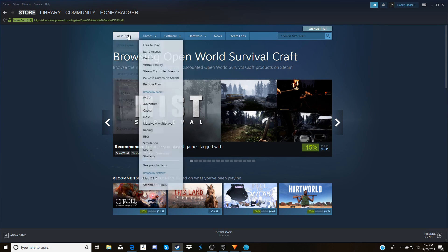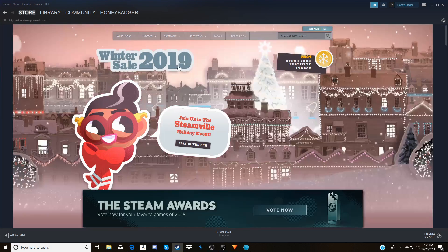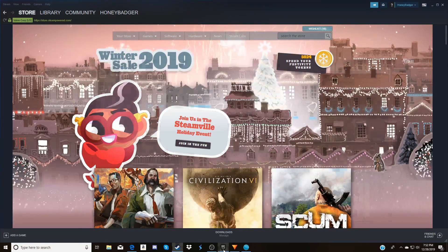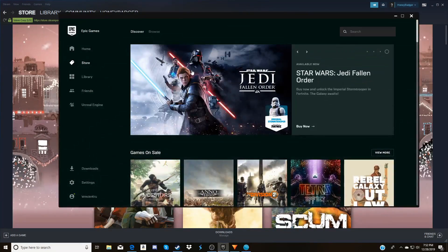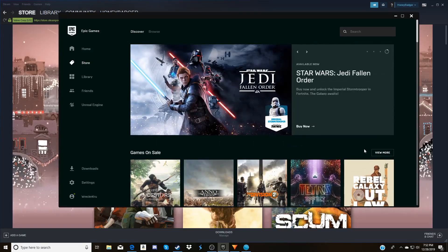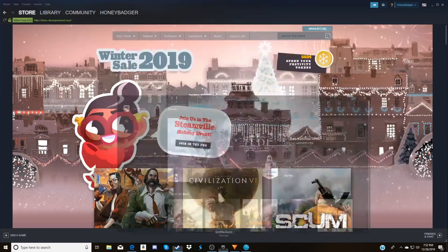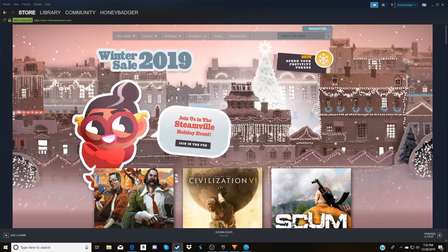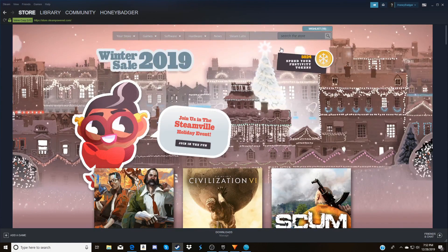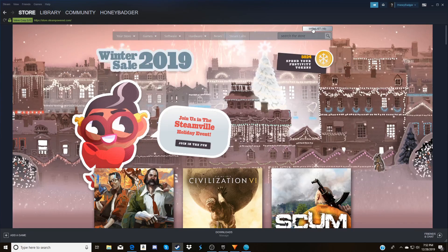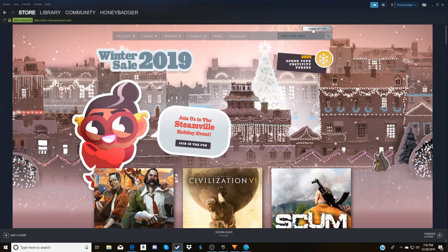Steam right now and Epic, they're having their winter sales that end in a couple days here. They're going to end like I think on the second. So let me know what you guys would like to see. I can buy it, download it, start playing it.